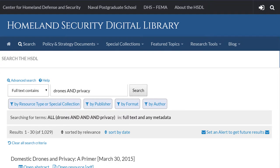Let's focus our search on drones and privacy. Notice I've placed the connector AND between our search terms. This is important because it tells the database we want articles that contain both search terms — in other words, we're being a little pickier. So it stands to reason that our results will be smaller in number, in this case 1,029. However, 1,029 is still a pretty big number, so feel free to either connect a third search term — don't worry, you won't break the database — or use one or more filters to continue narrowing your search results.